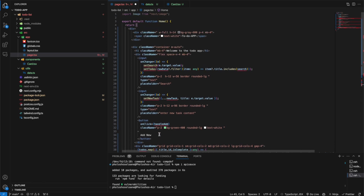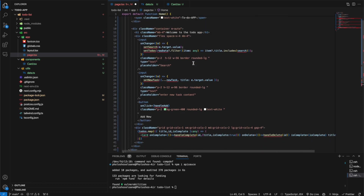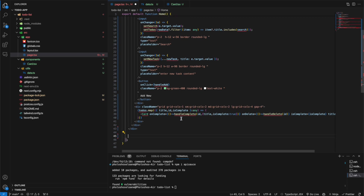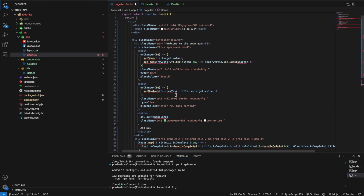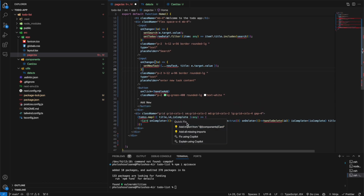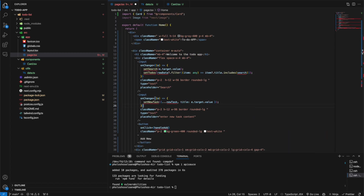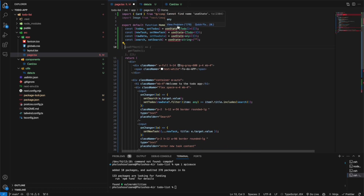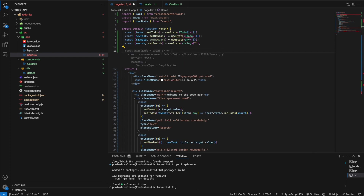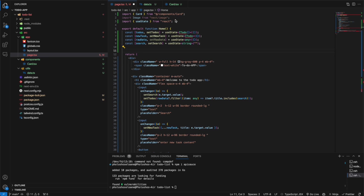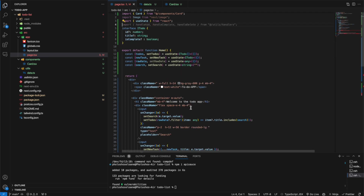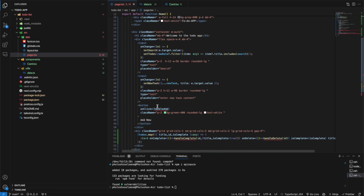Basically what we have is another div with a container, a welcome message, an input for searching, an input for entering new text, and a button for adding new items. Then we're mapping over our to-do list items. We import the component, then we add the state which contains our to-do list data. We import useState from React.